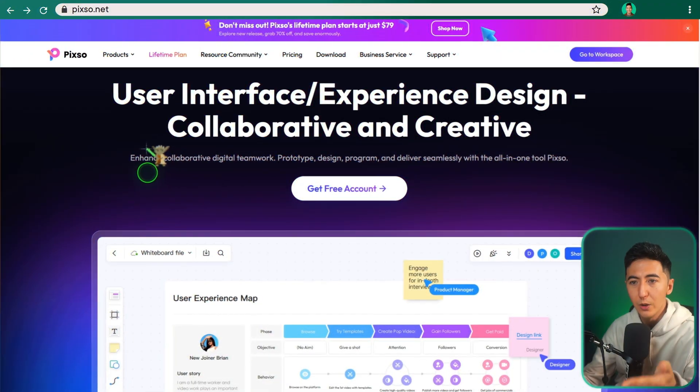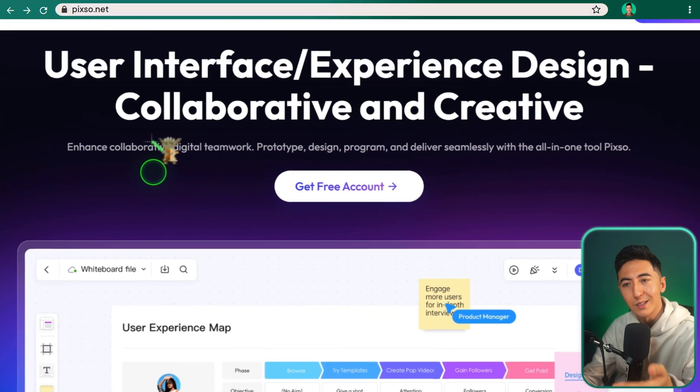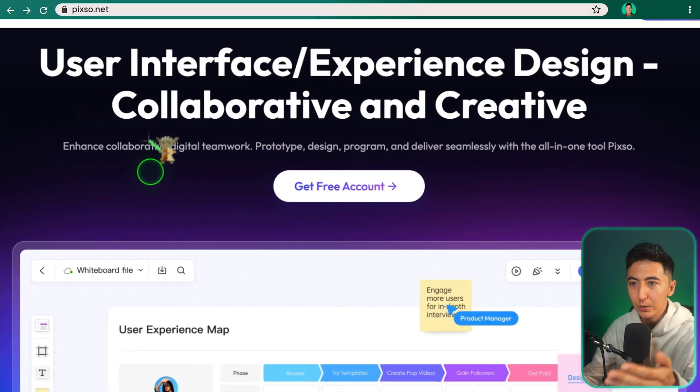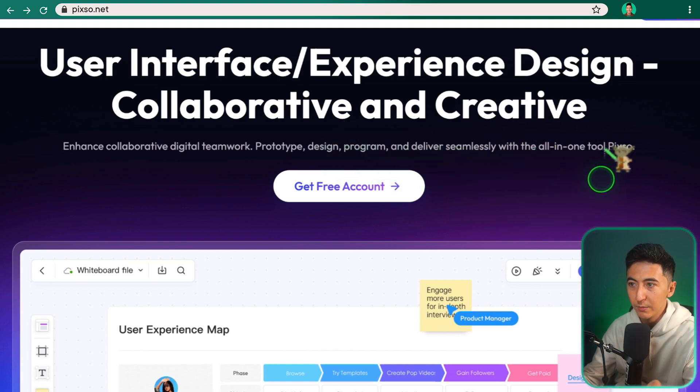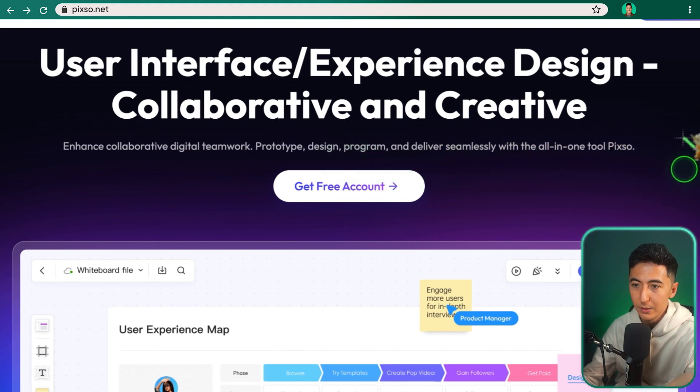So this is Pixo, and it helps you enhance collaborative digital teamwork, prototype, design, program, and deliver seamlessly all-in-one tool, Pixo.